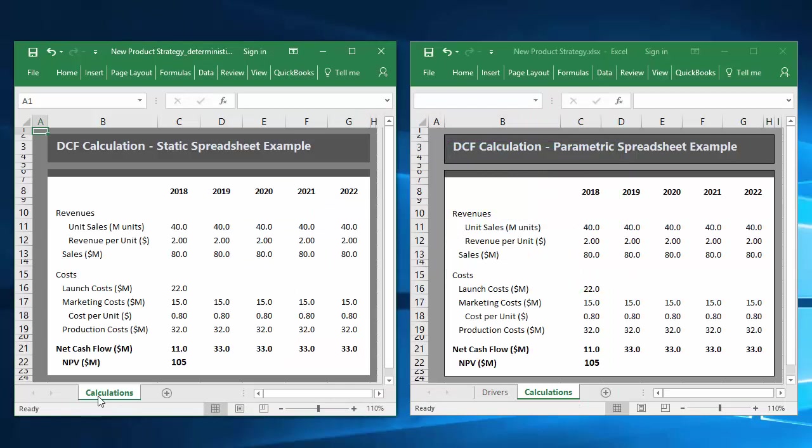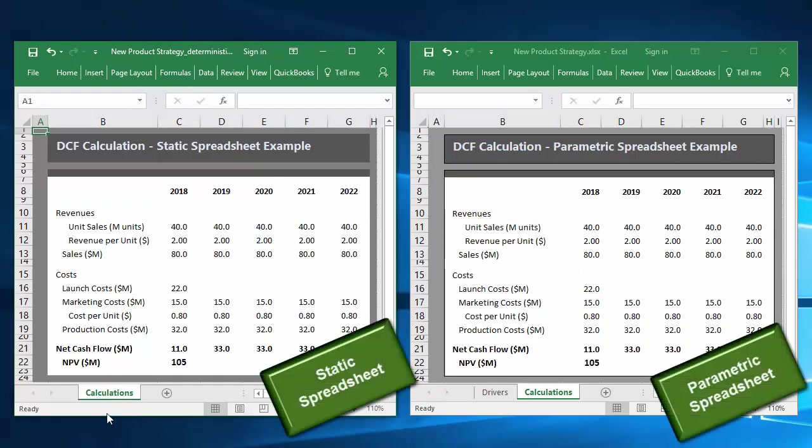Valuation spreadsheet models generally fall into two broad categories, those that are static and those that are parametric. To underscore the difference, I have two simple cash flow spreadsheets in front of me that look nearly identical at first glance.